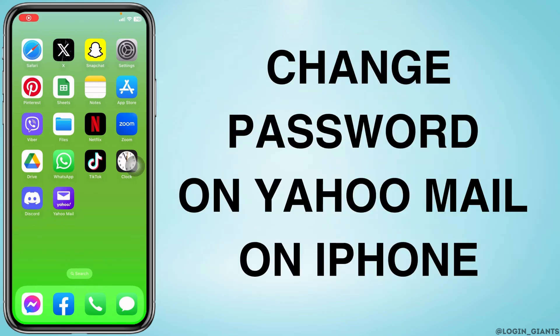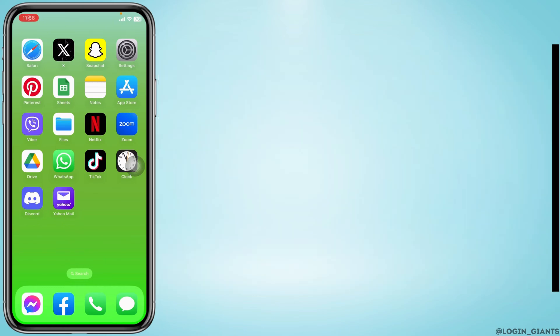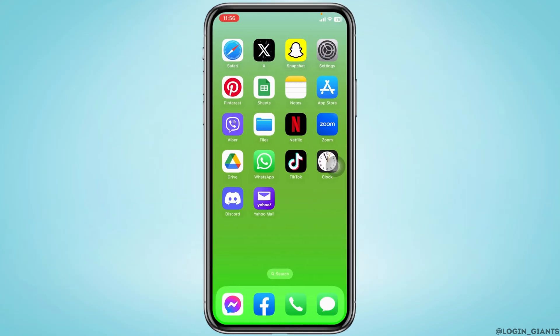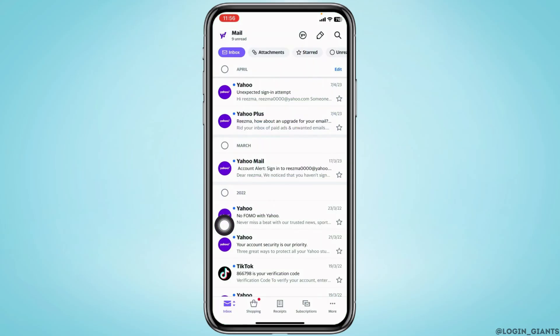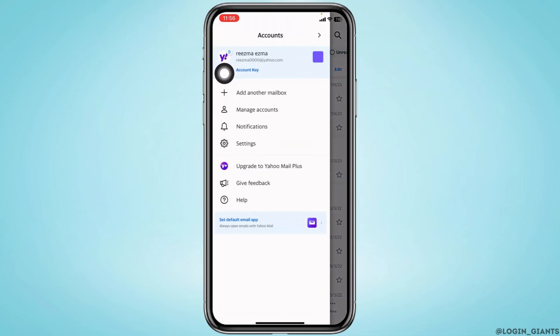How to change password on Yahoo Mail on iPhone. Let's get started. Open your Yahoo Mail and make sure you have already logged into your account. Now at the top left you can find the Mail option — tap on it.